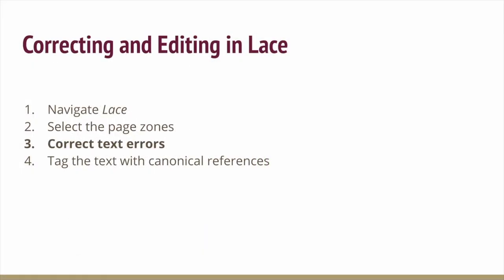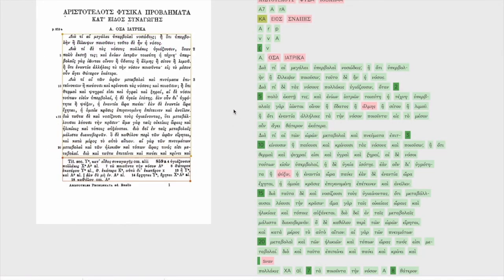Okay now that we've defined the zones of the page the next step is to correct the errors in the OCR output. Correct and verify the text. This is done on the right side of the page. Each of the words on that side is editable.